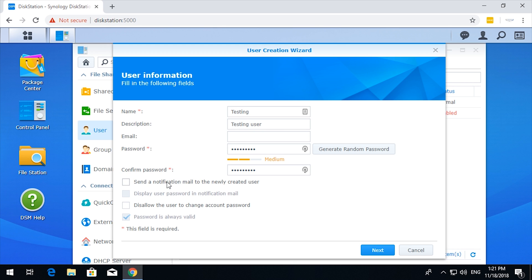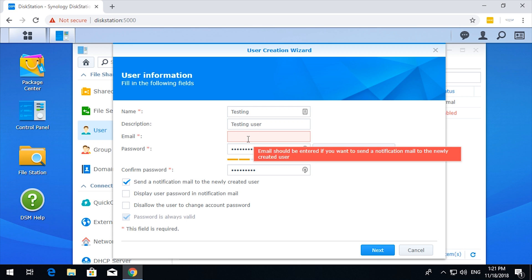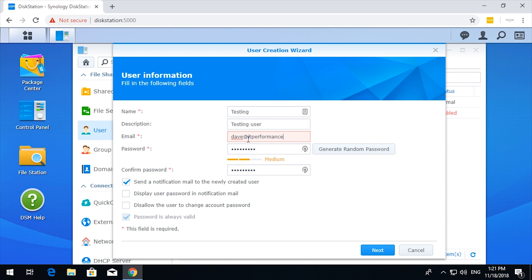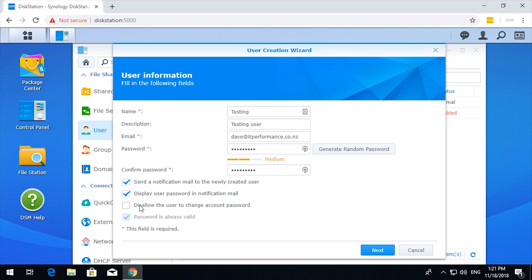You can get it to send a notification email. That's interesting, let's try that. Display the user's password in the email. Okay, next.